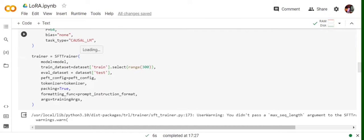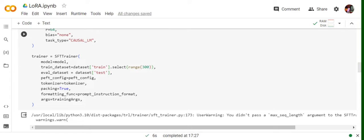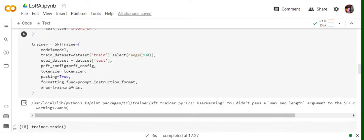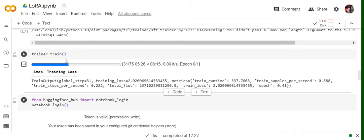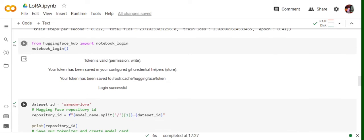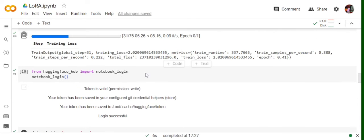Now moving to the next part, creating the SFT Trainer object. In this, we're passing the model, the training dataset. As this is for demonstration, I'm using just 300 samples, evaluation dataset, peft config, tokenizer, packing equals to true, formatting function prompt_instruction_format, the function I created earlier. It's very easy to use. We're not doing any pre-processing also with the dataset. You can do it, but there's no reformatting required. You just need to provide a prompt function and it will work for you. Now we'll be calling trainer.train function. Here you can see the epochs have started running. Now moving on as the training is done.